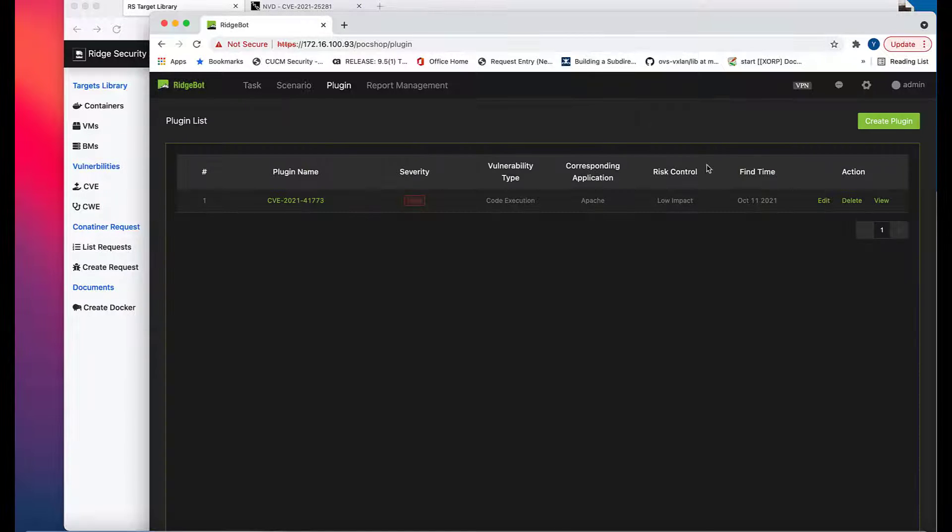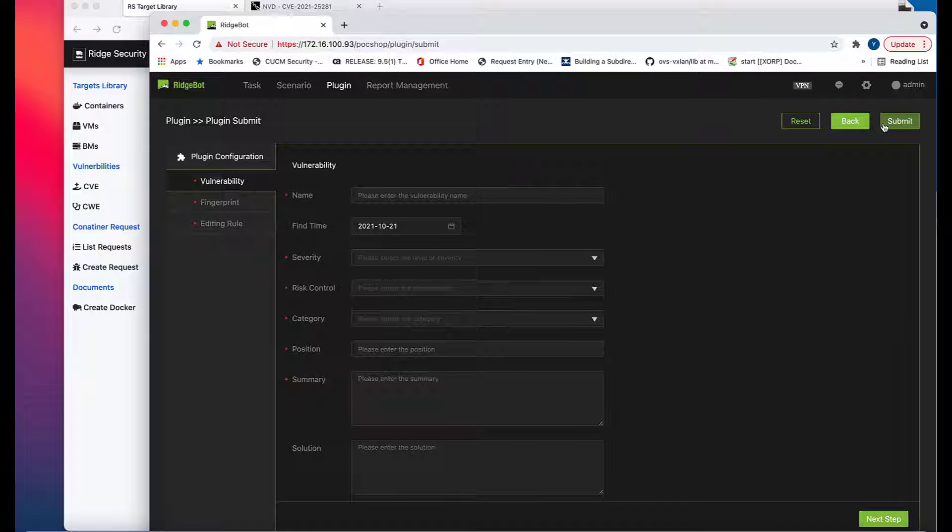After login into your RidgeBot, click Plugin on the top menu, and then click Create Plugin.